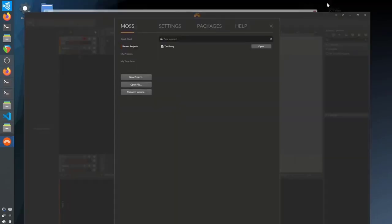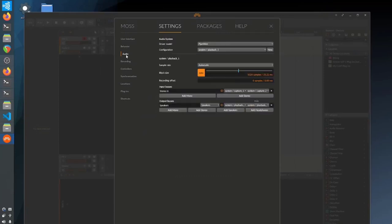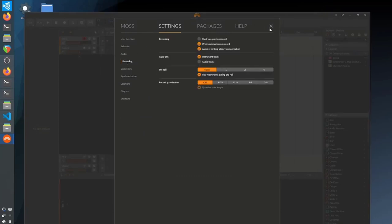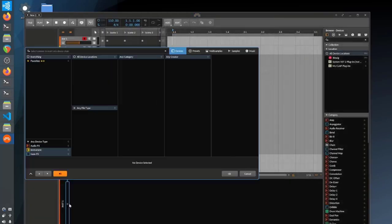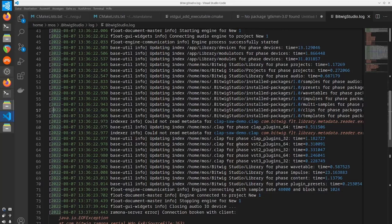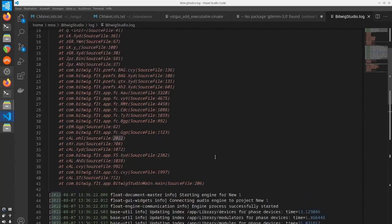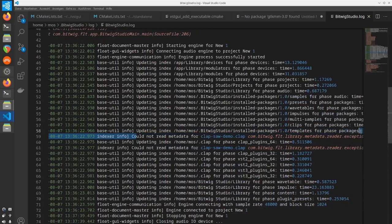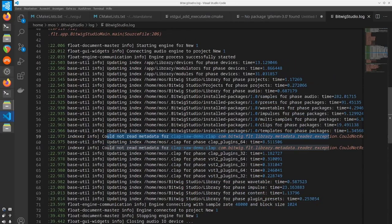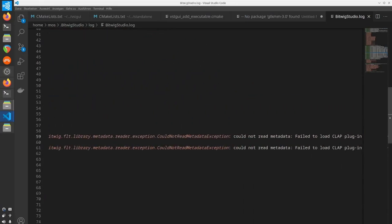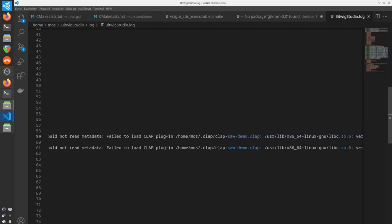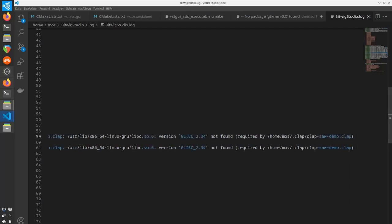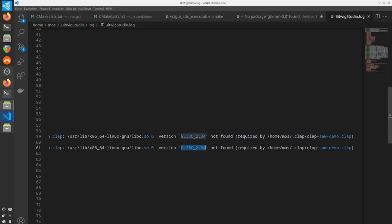But then I wanted to test it in Bitwig, and disappointment happened. When I opened the browser to add the CLAP plugin, there was no CLAP plugin available. I checked the Bitwig log file with a very weird error. The CLAP scanner says it could not parse the metadata because glibc 2.34 is missing. Actually, on my system I have the latest 2.35, which is newer, so this shouldn't be an issue at all.